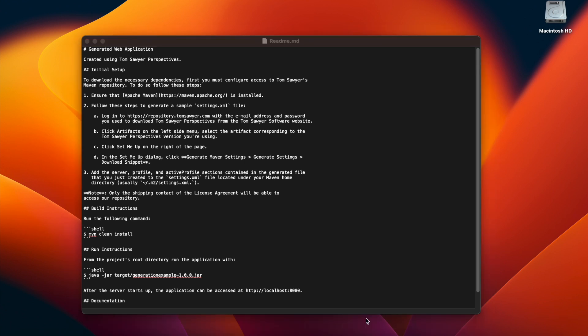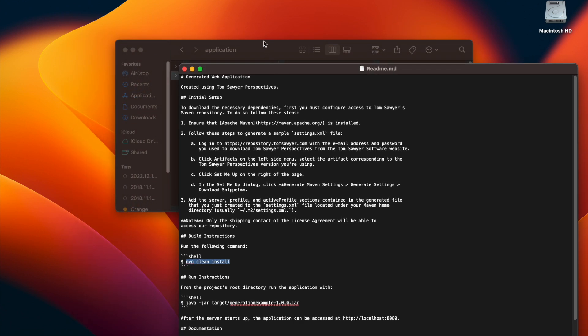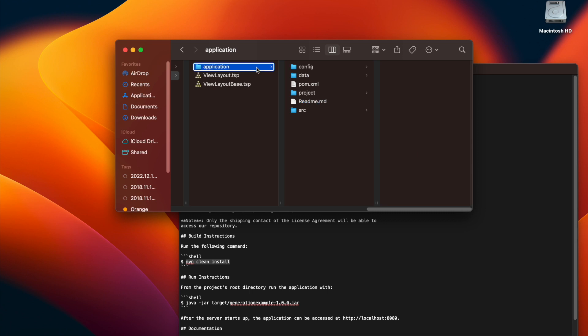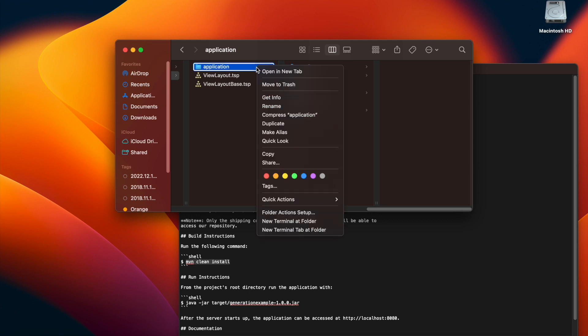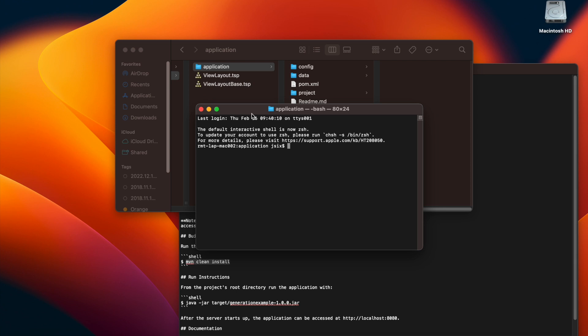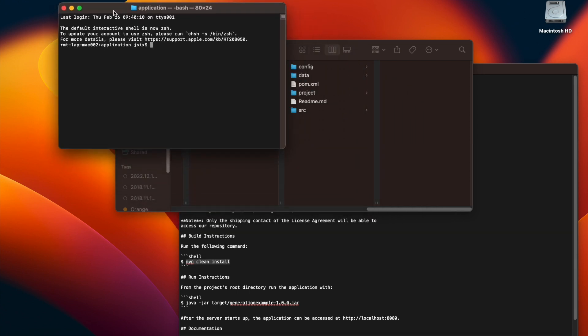We are now going to build this application with Maven, given the instruction here in the readme file. So we're going to copy the command, then we're going to go back to our application folder, and we're going to open a terminal here. Now we'll enter that command.